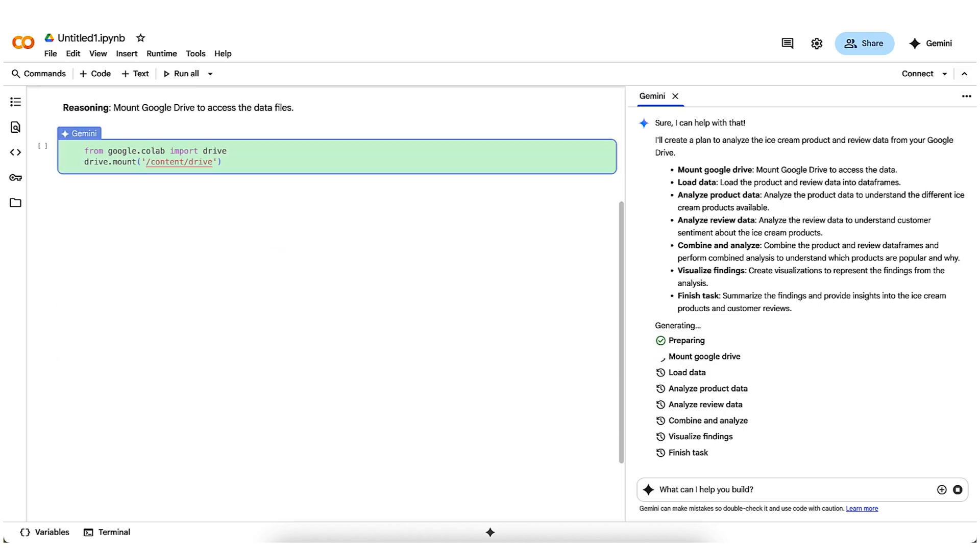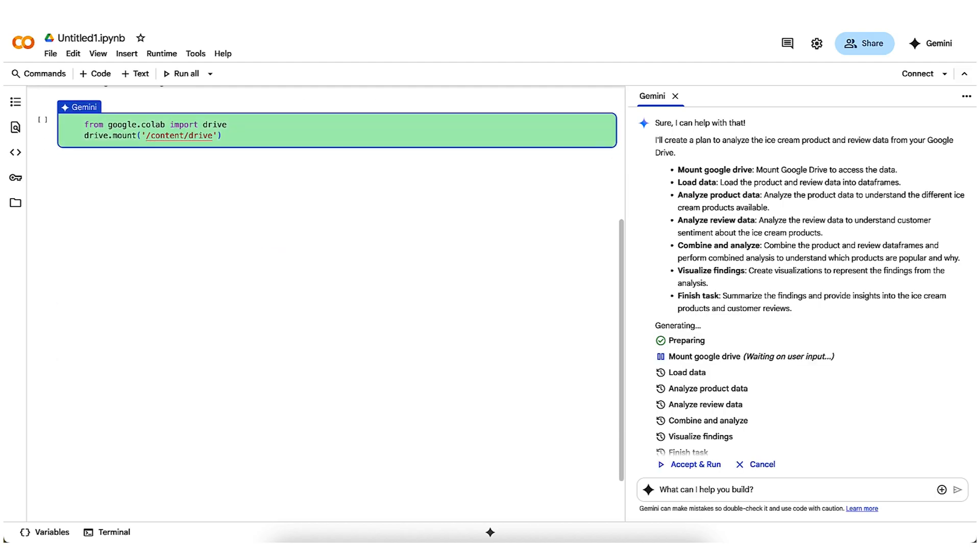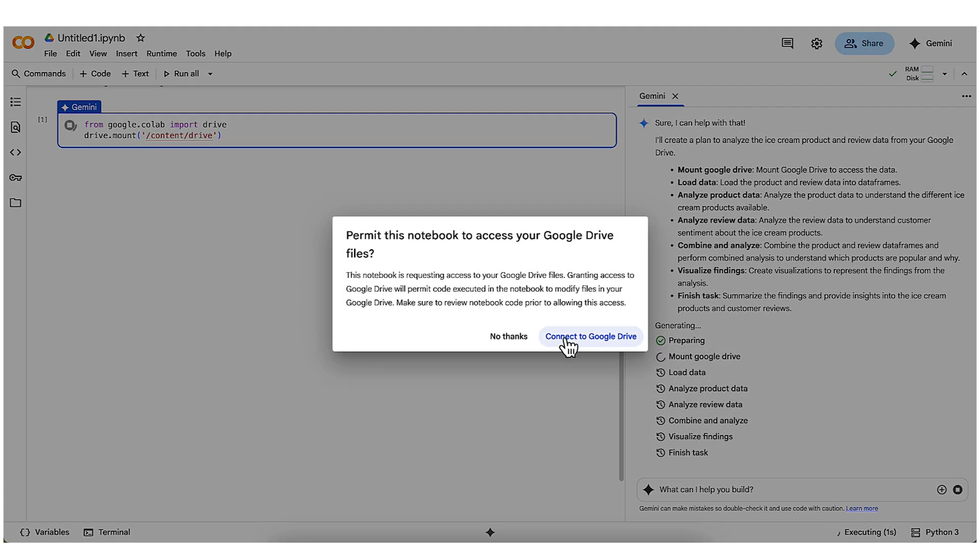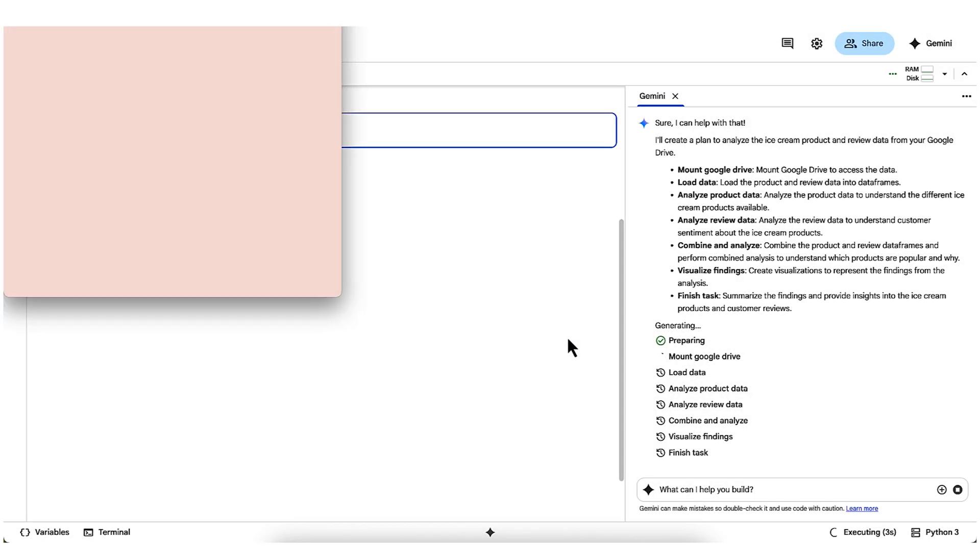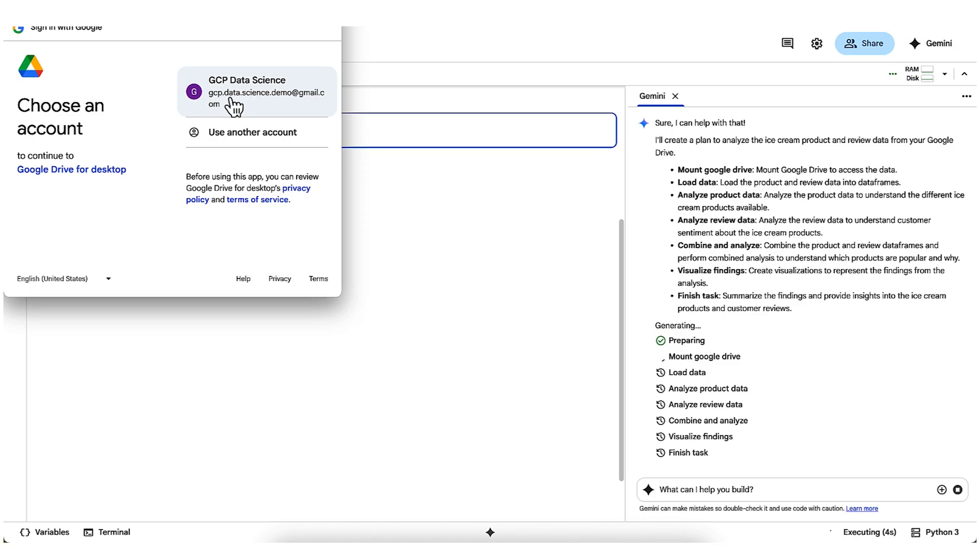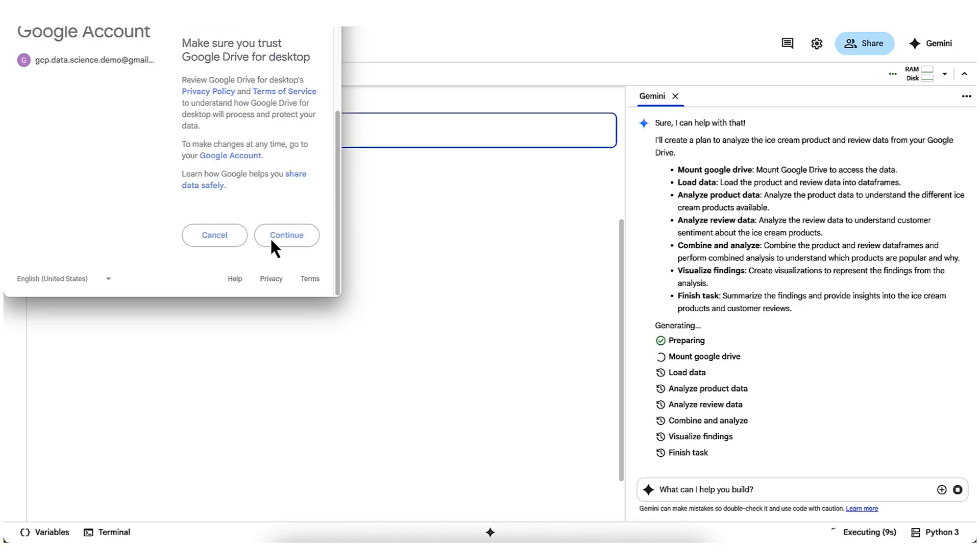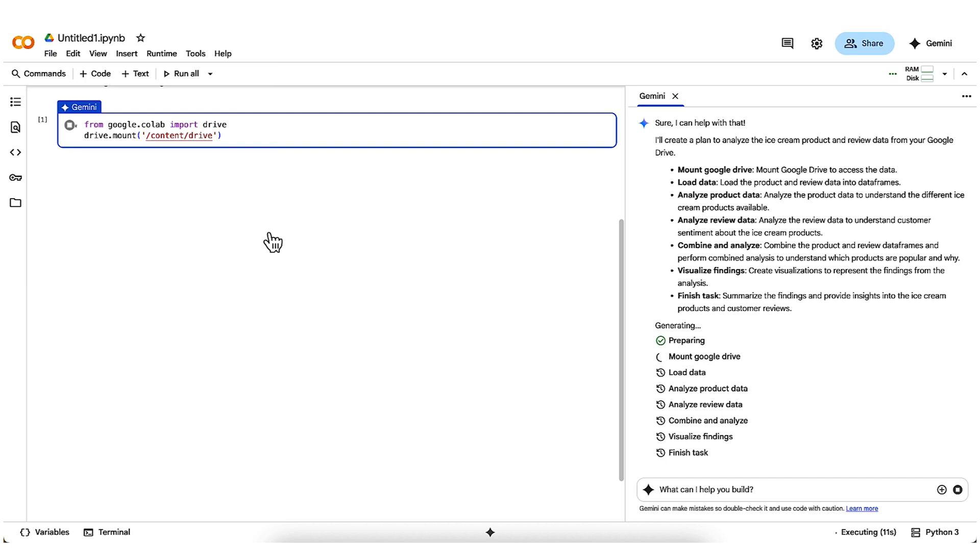First, we see it generates the code for mounting Google Drive, which looks good, so I click accept and run. As it runs, it's going to take me through a series of authorization screens, which allow colab to have access to my drive. I'm comfortable with doing that in this case, so I click through all of them. Then, it takes a few moments to mount all of my Google Drive into the notebook environment.